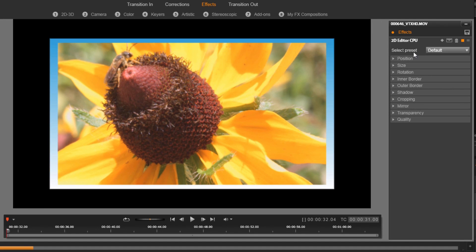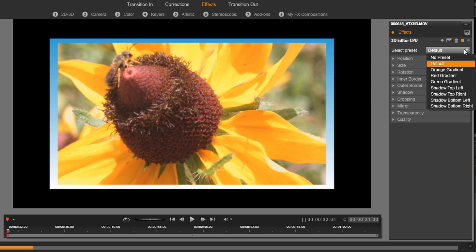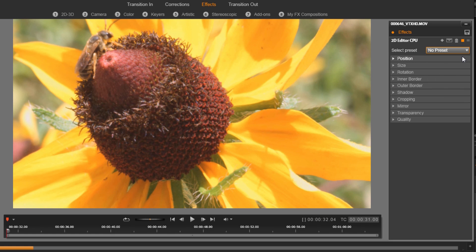Now where it says select preset, it is now set to default, so I need to click on that and then I need to select no preset. What this does is it makes the video clip just like it was in a timeline, just set out to its original format.